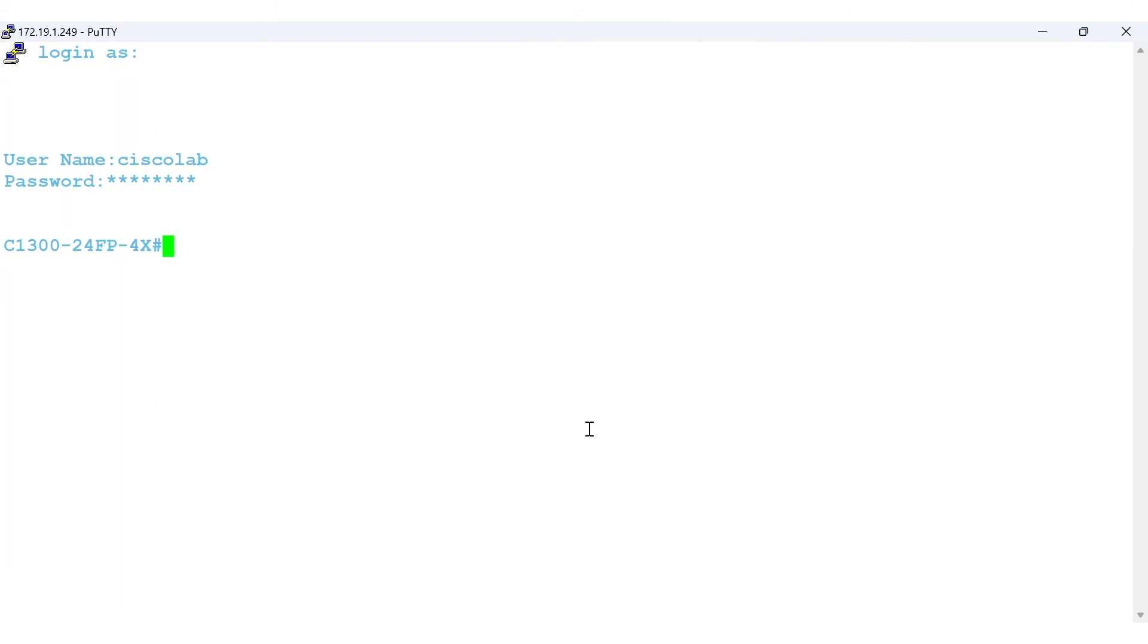A few quick notes before I jump in. I'll be using a 1300 model, but the process is the same for the 1200 models as well. For both models, the VLANs must be configured in global configuration mode.